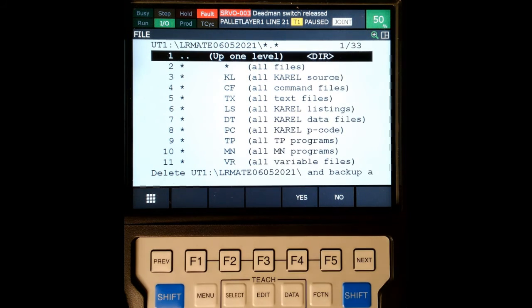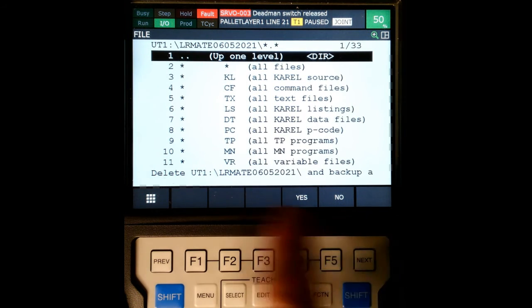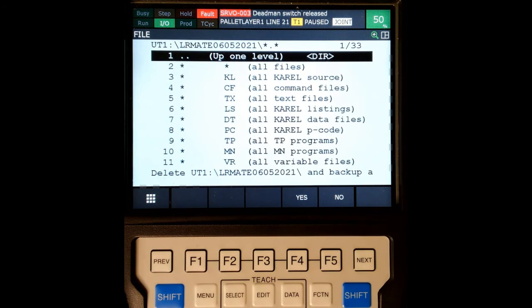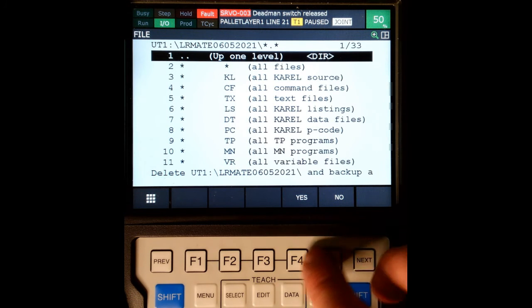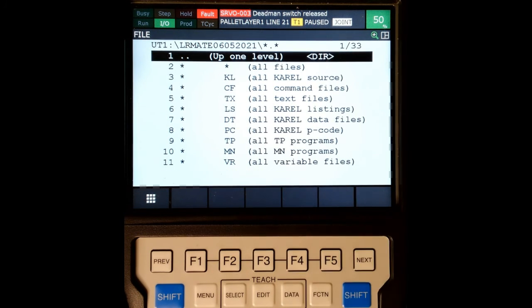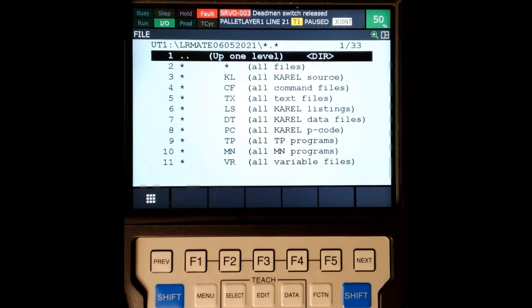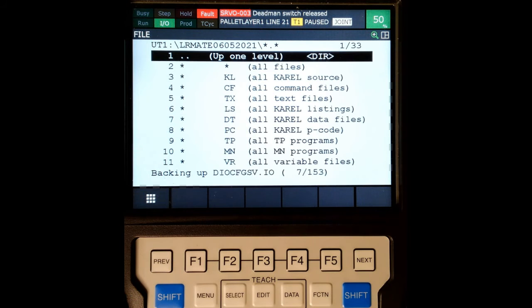It's going to say delete anything that's inside that teach item. Since it's brand new, we don't have to worry about this. We're going to hit yes, and then it's going to start running through our files.